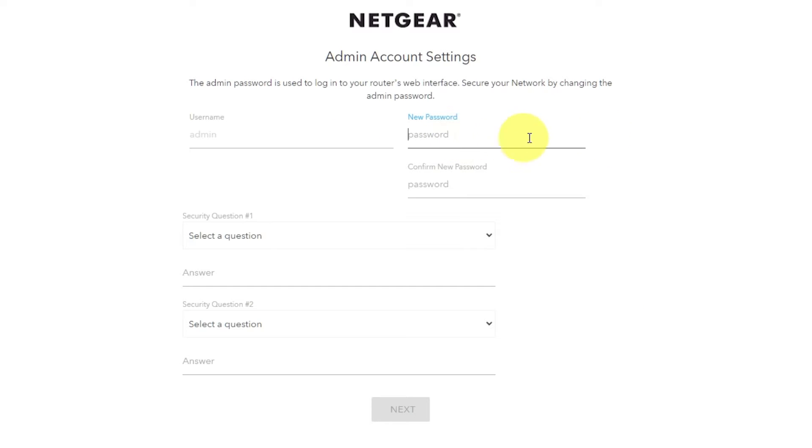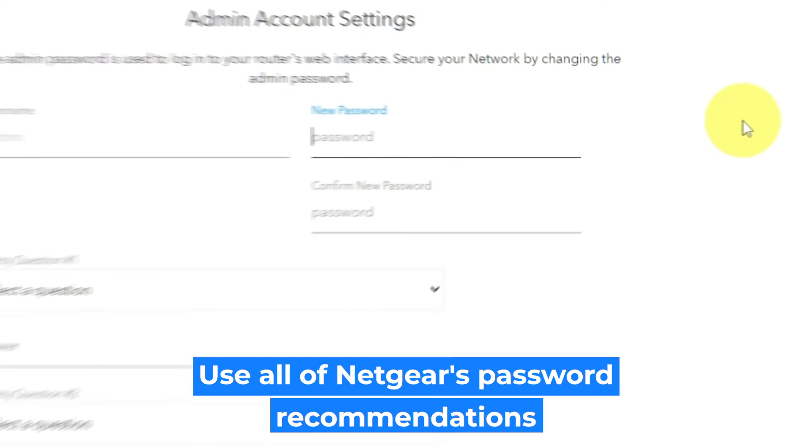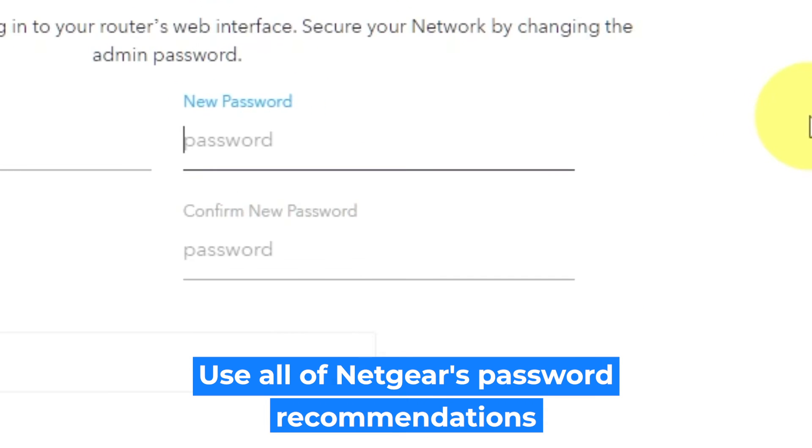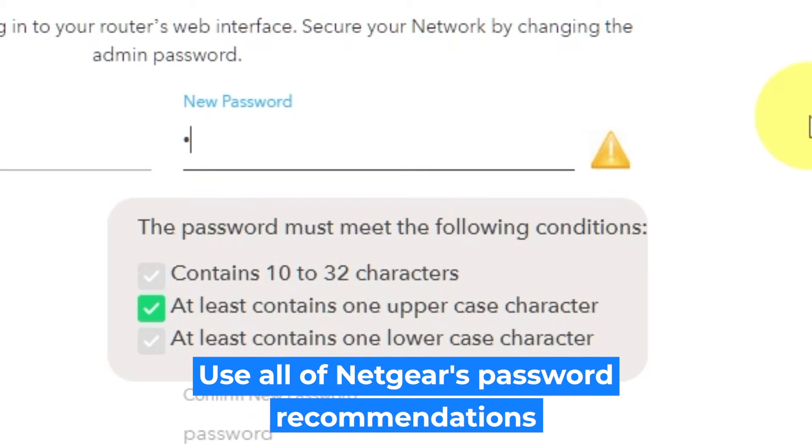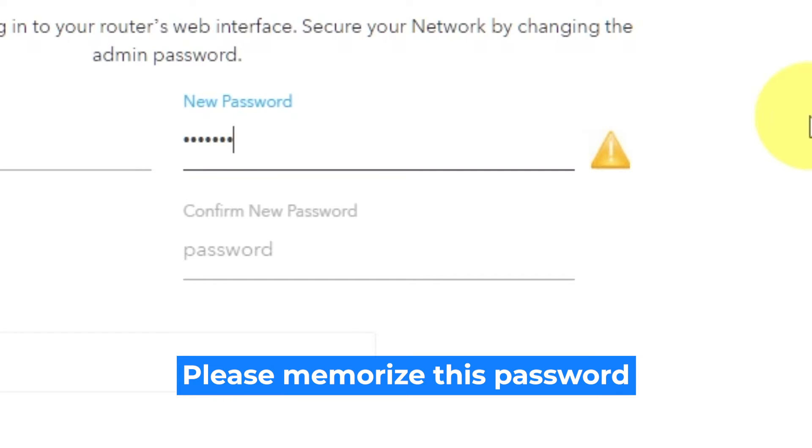The first thing you need to do is set up a new password. The password for the admin is used to log into the web interface of your router. Pay attention to the password requirements. Write your new password in the first field and duplicate it in the second field.